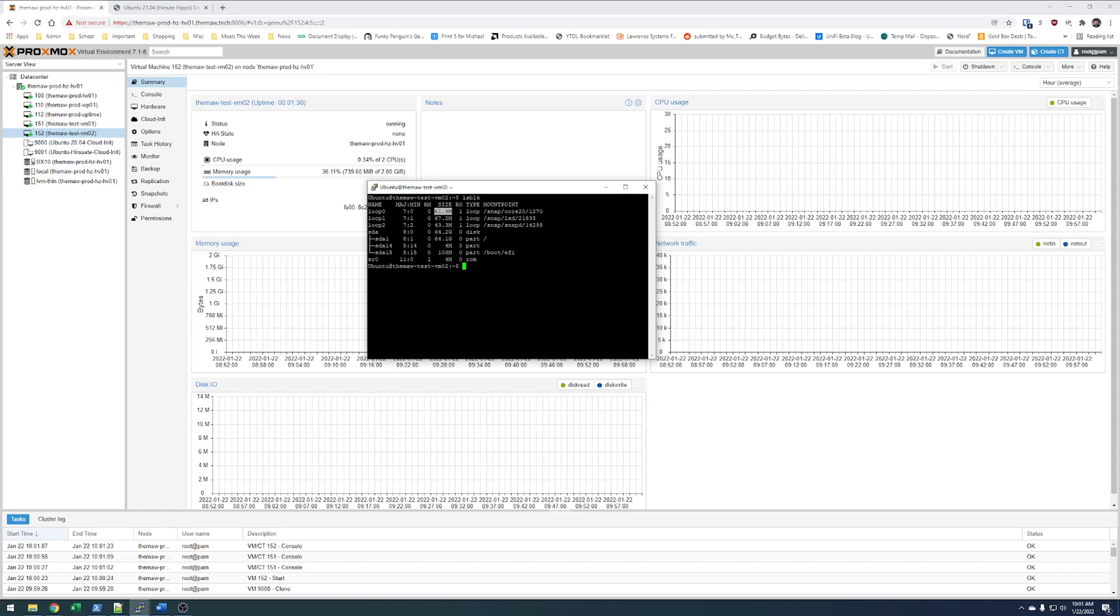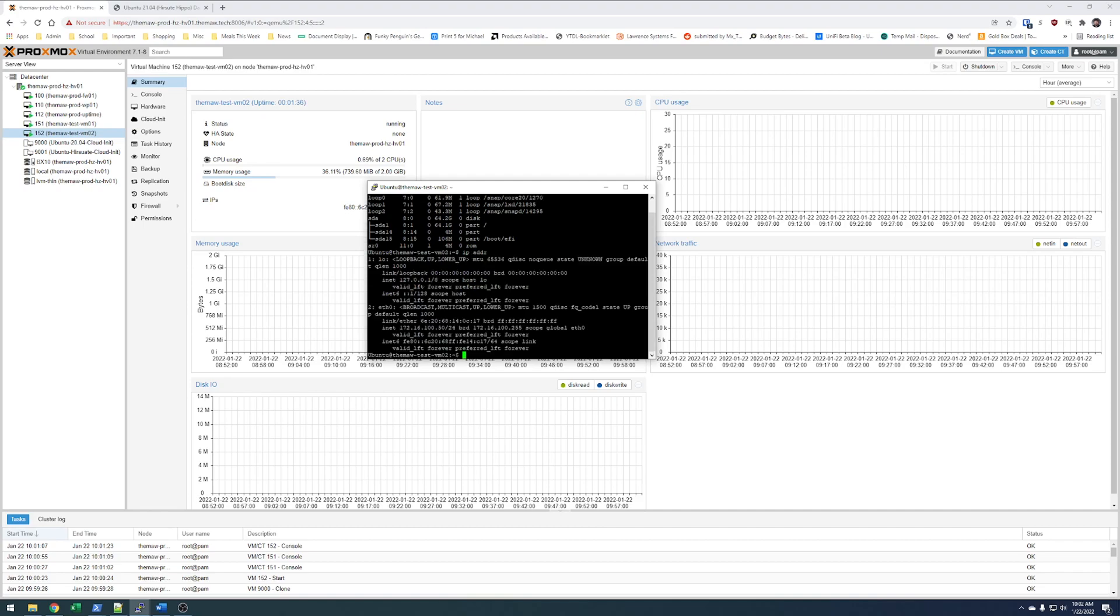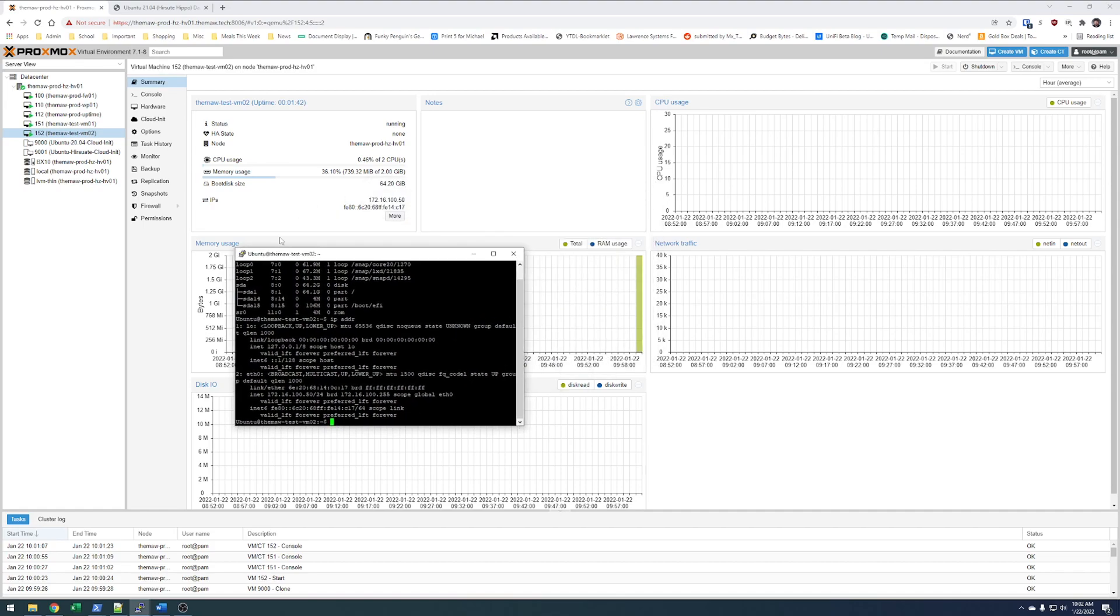And if I do IP addr, obviously we have the IP that we set. And because we can see this information, we know that our QEMU agent is working properly.